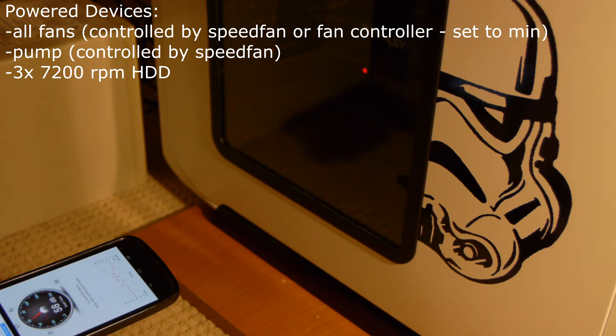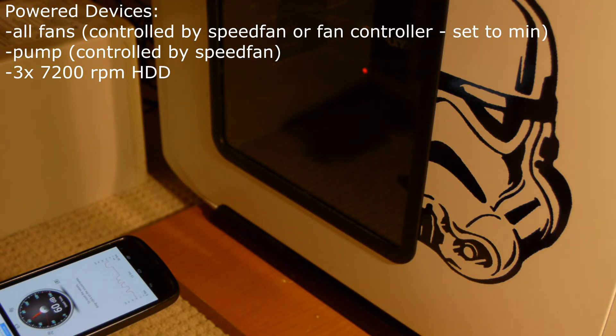Alright so what I'm going to do is I'm going to unhook everything, I'm going to unhook the fans, power it on and see the difference in decibels according to this phone.